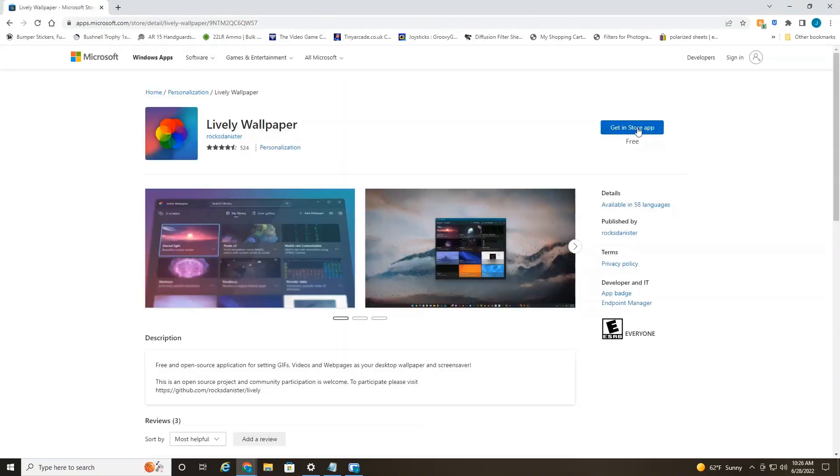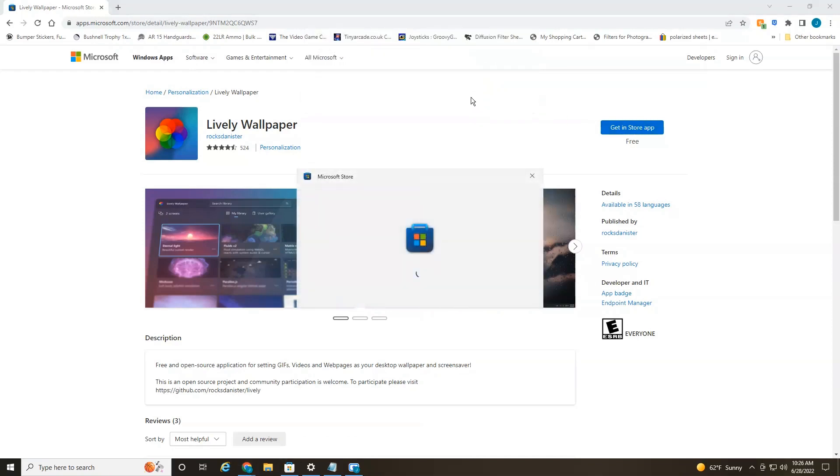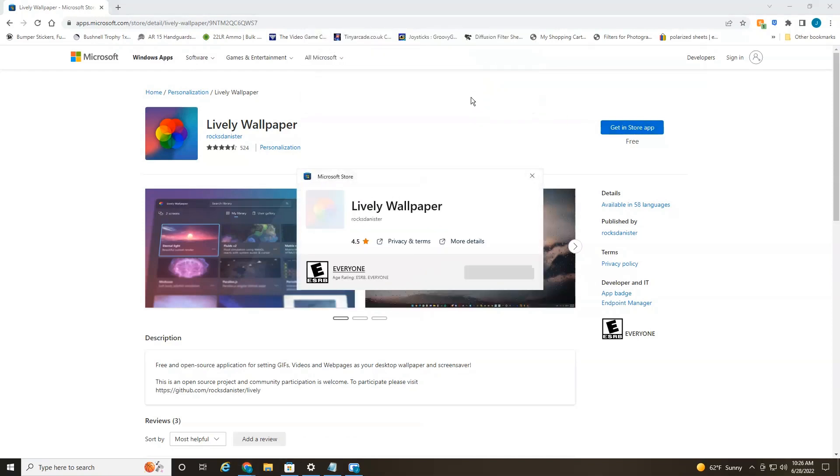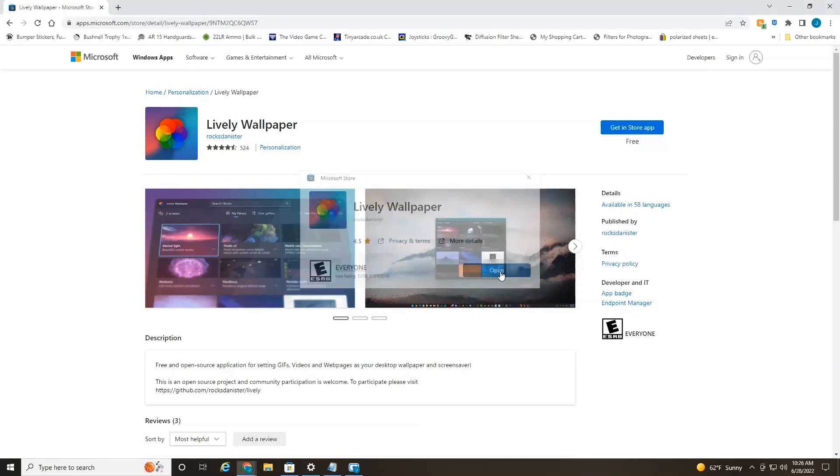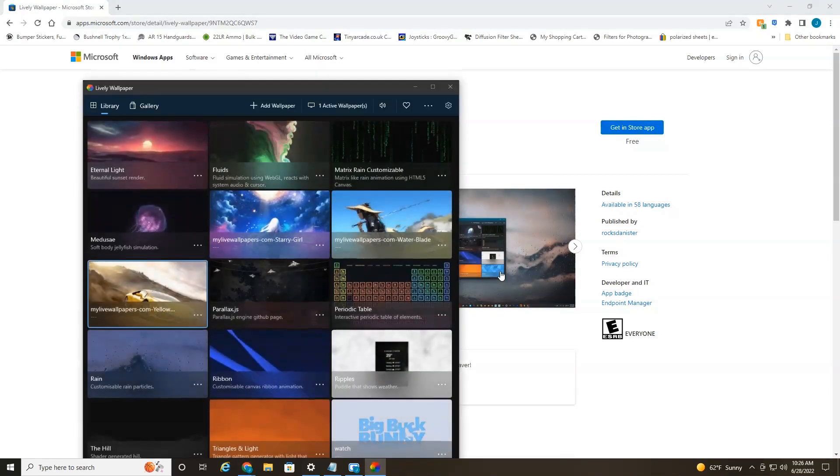As you can see, it's free and then open in the Microsoft store. Now I already have the program installed. So you're going to see an install button here, but you're going to want to click install. Once it's installed, click open and the app should launch.